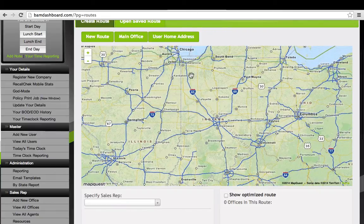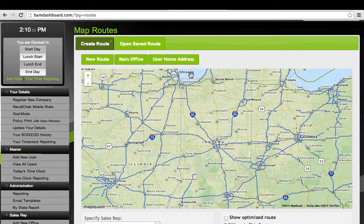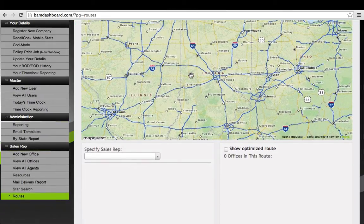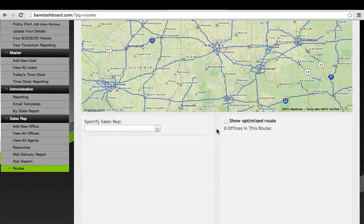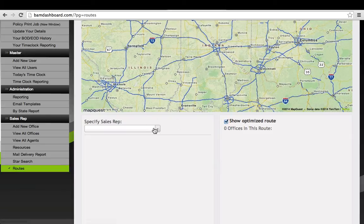When you get here, you don't have to press anything. It's already going to be in new route mode. Very important, first, check the box that says Show Optimized Route.